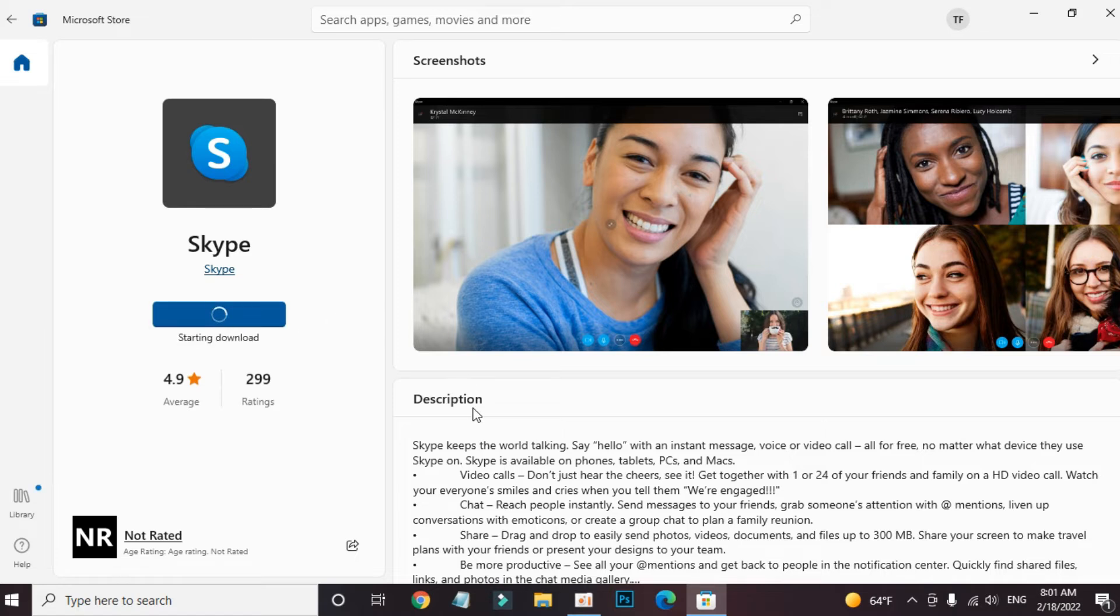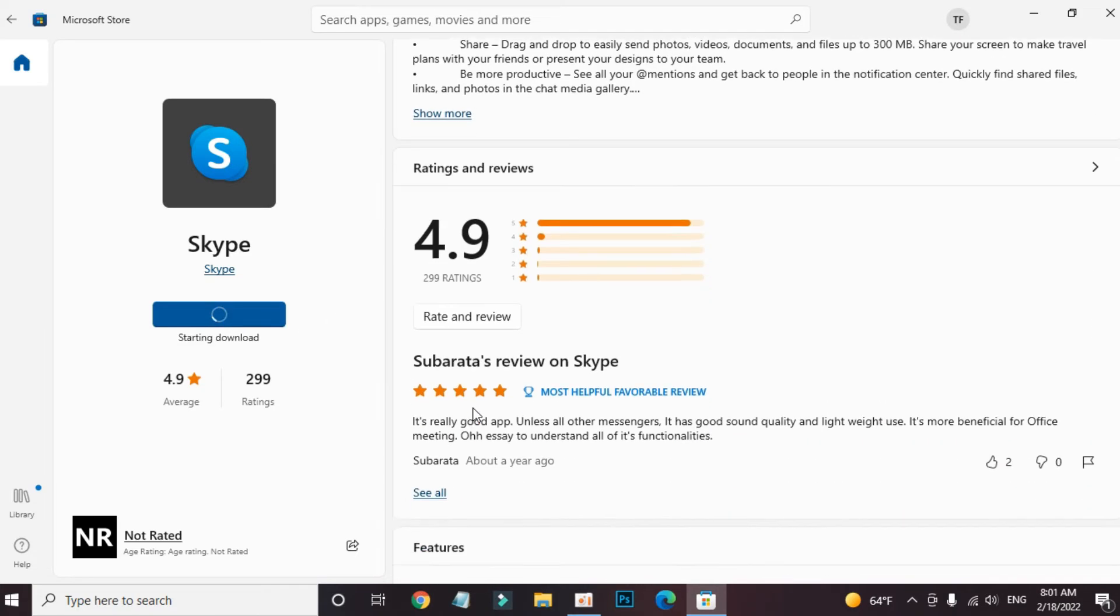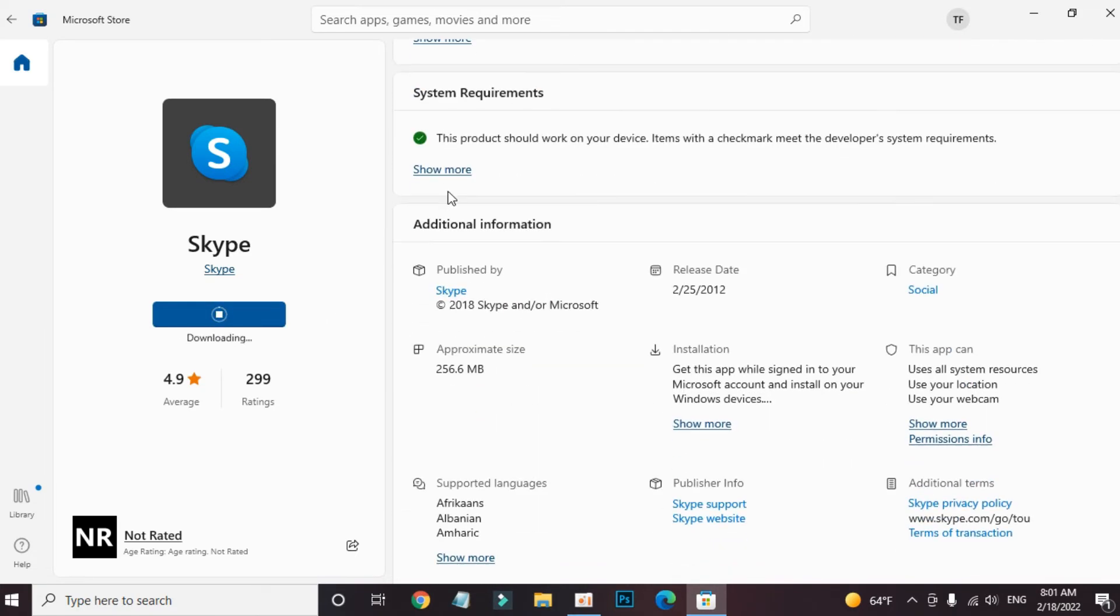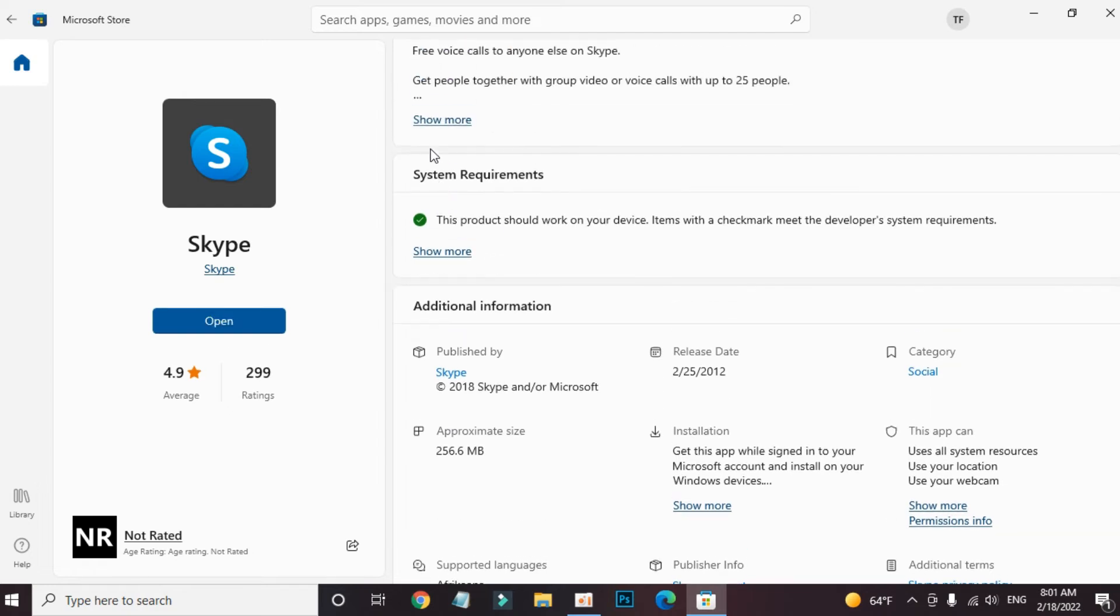Before downloading, please make sure to check system requirements. The green button means everything is OK.